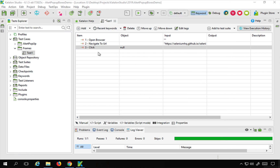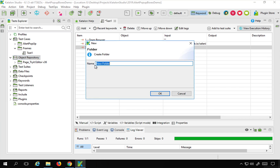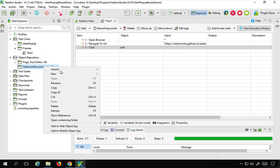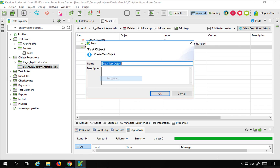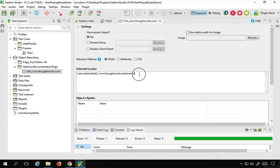I will manually create the object. I'll go to the object repository, right-click, create a new folder named 'Selenium documentation page', then create a new object. I'll name it something like 'com.thoughtworks.com' — it's always useful to use meaningful names. Inside the locator, I'll go to XPath and paste the XPath I copied. Then I'll save and go back to my test case.